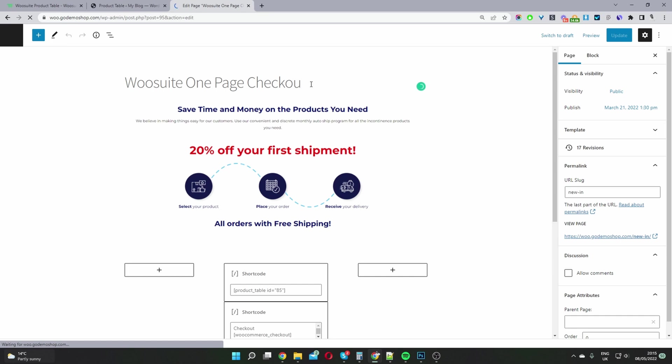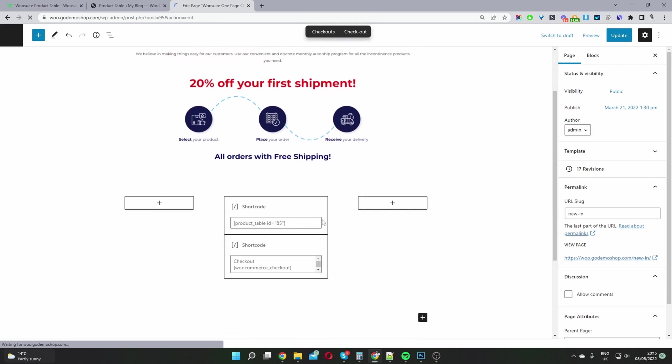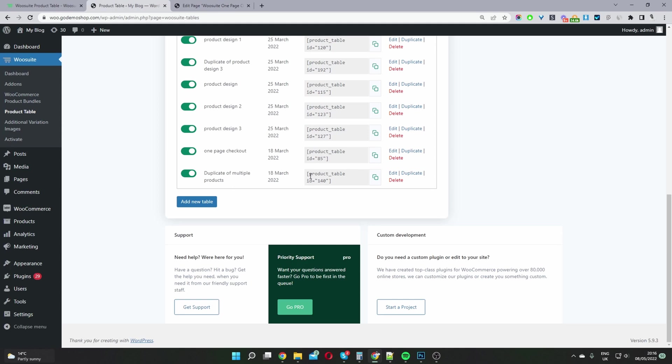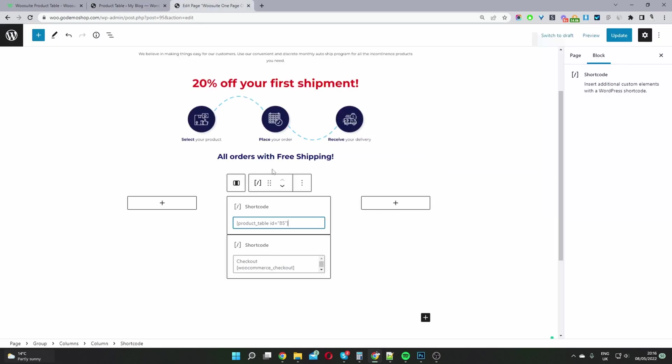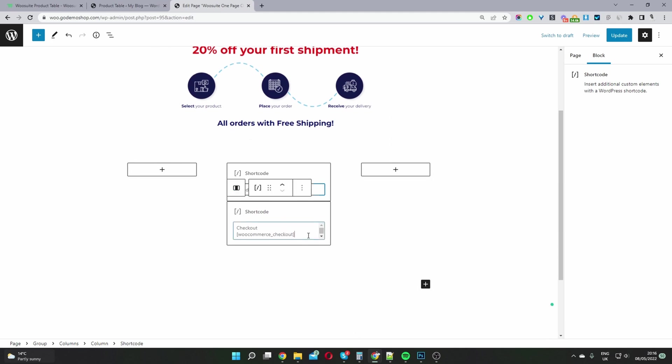So you want to name your page whatever you like. You can add any extra information as well. Then essentially we'll paste the shortcode of the product table which we were just editing. I've just copied this one here and pasted it here as well.